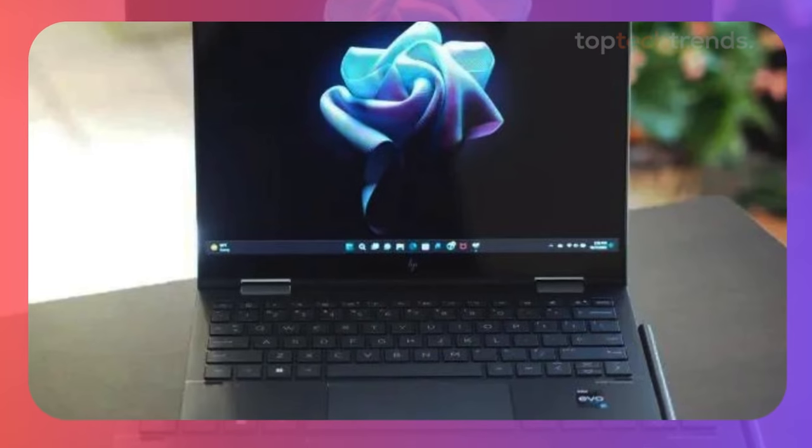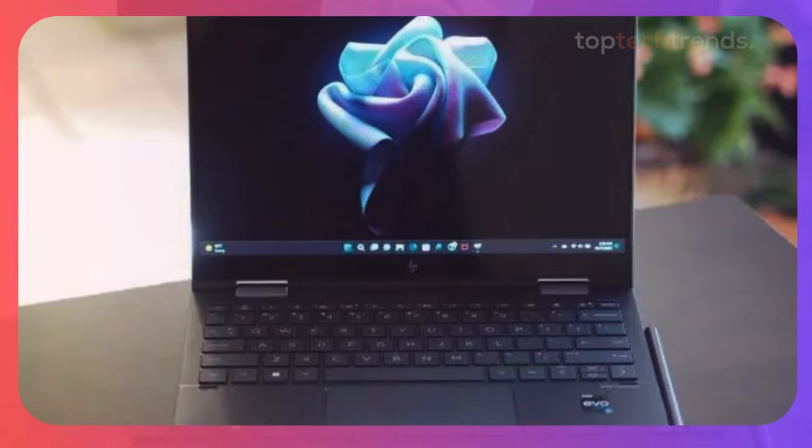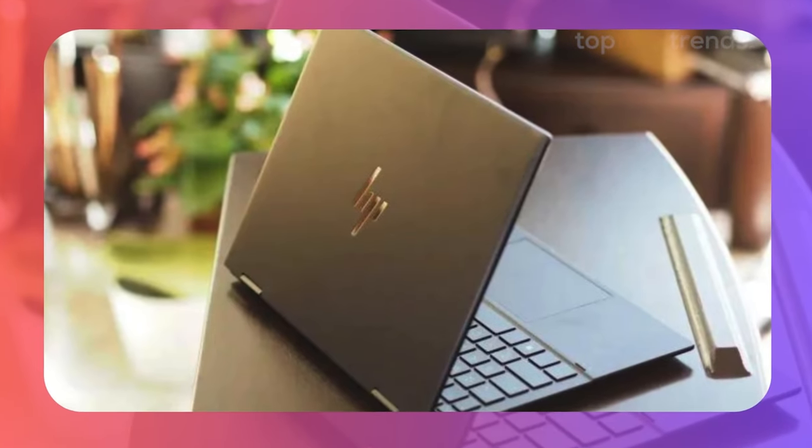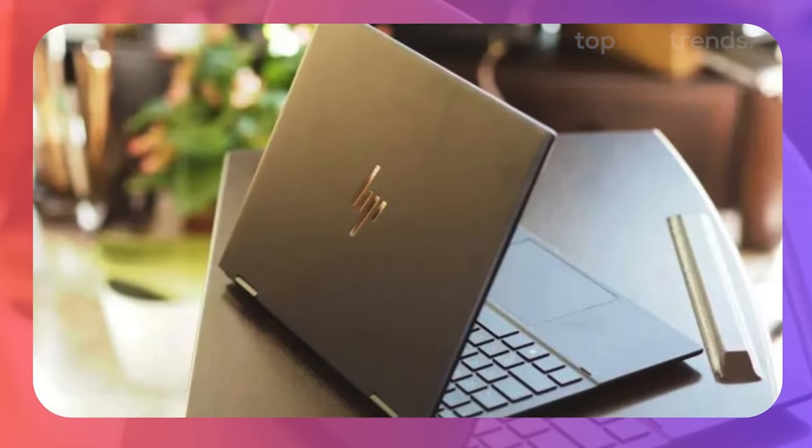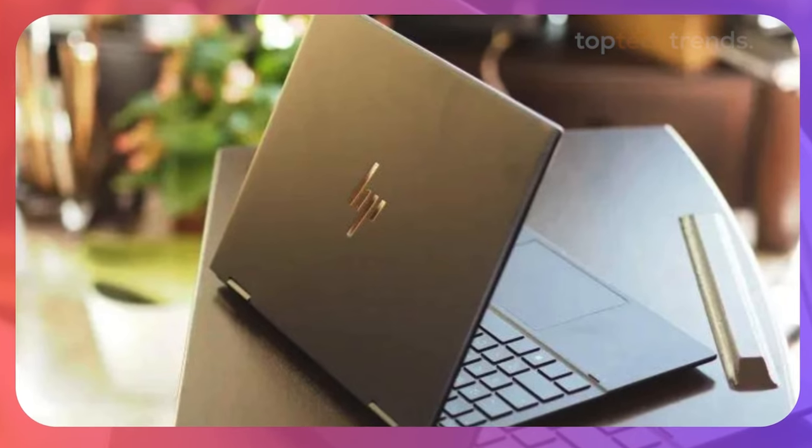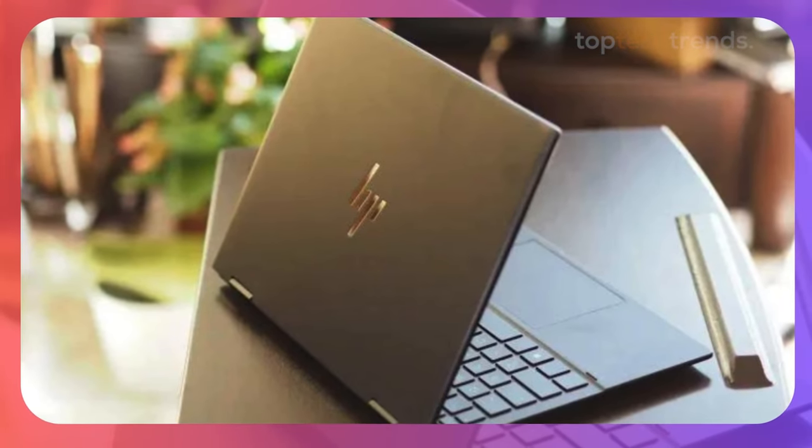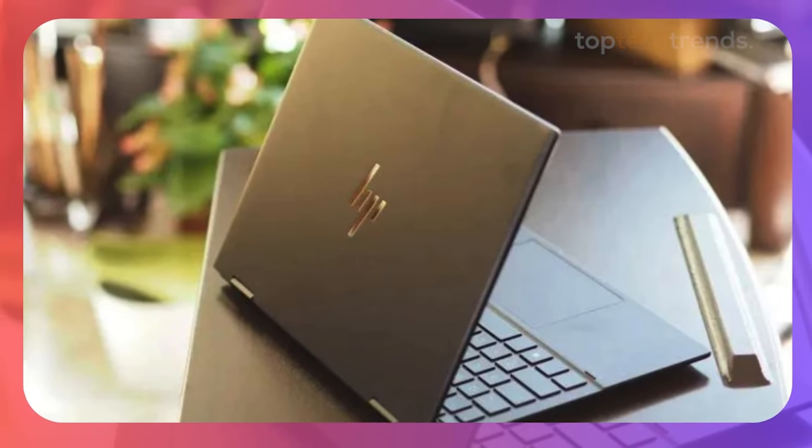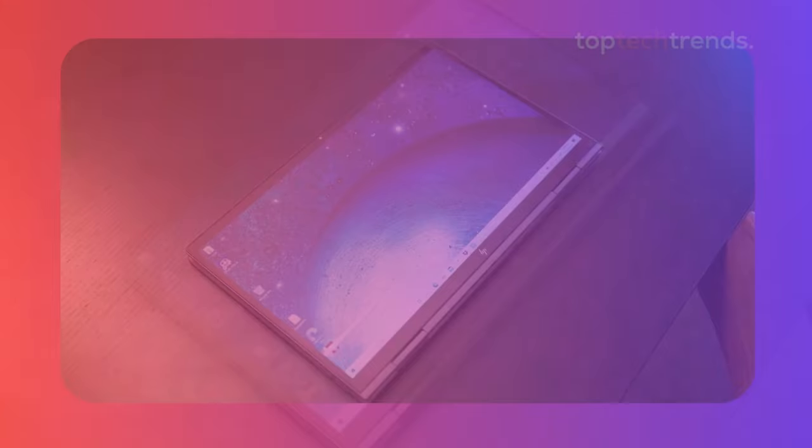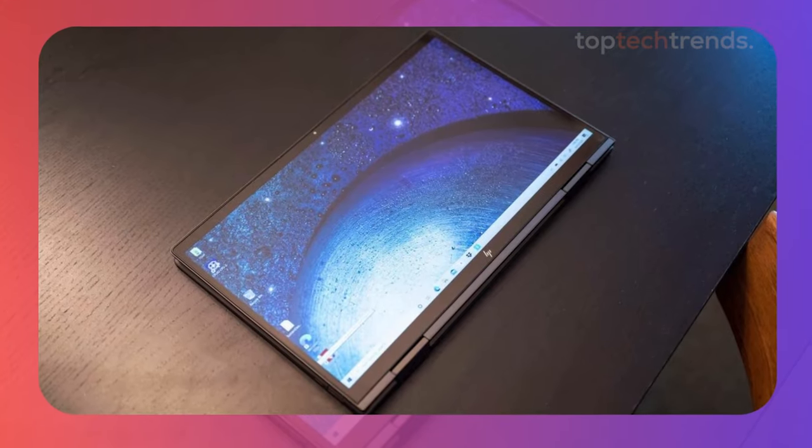The Envy X360 is a convertible laptop, meaning it can switch between a traditional laptop and a tablet mode, which is super handy when you're previewing your edits or making quick adjustments on the fly. This laptop comes with an AMD Ryzen 7570U processor and Radeon Vega 8 graphics,